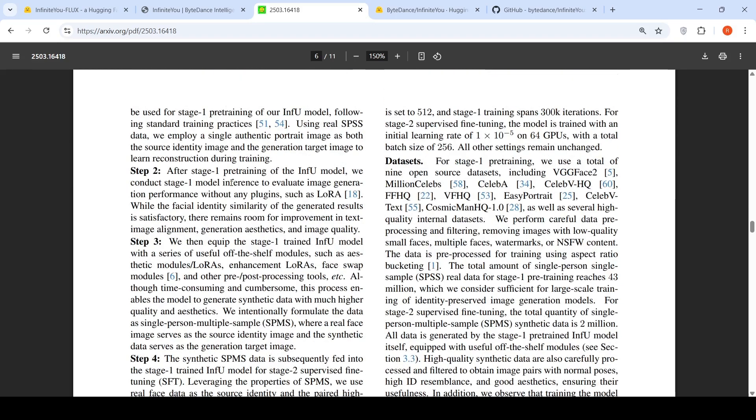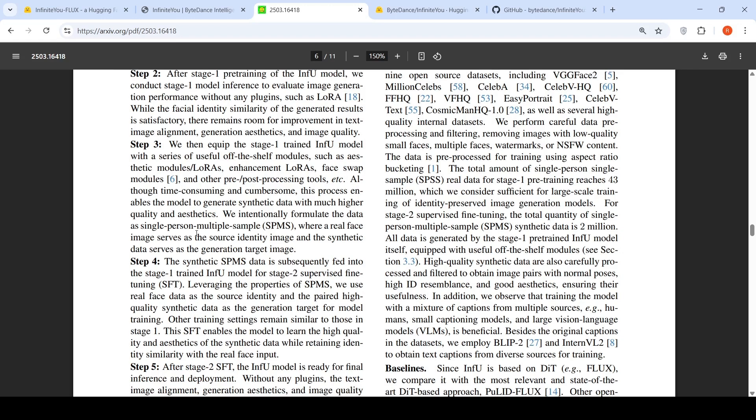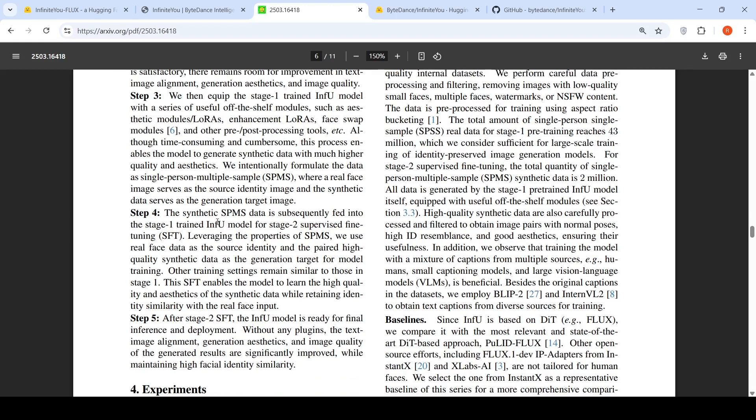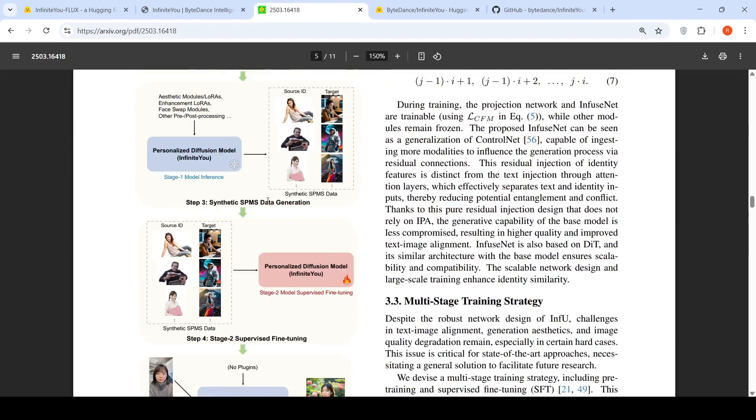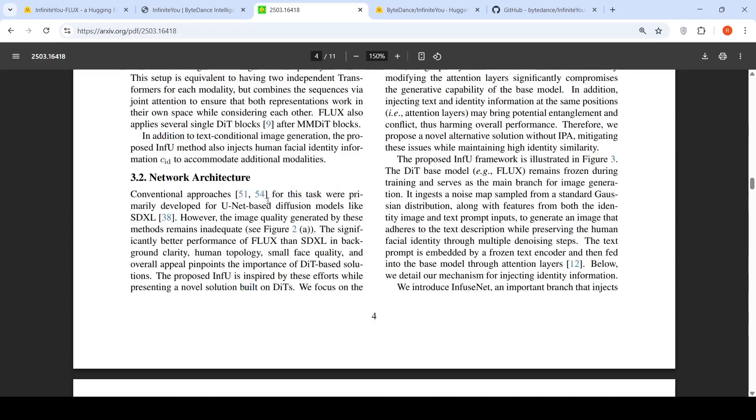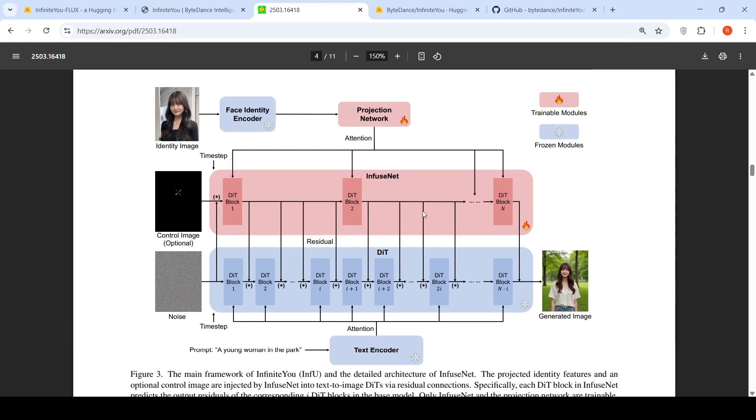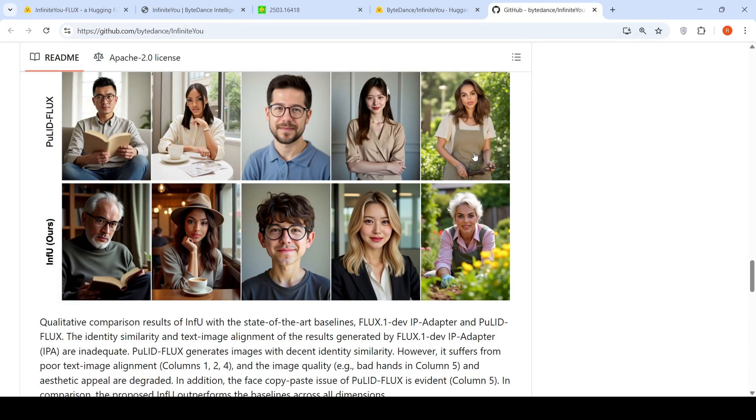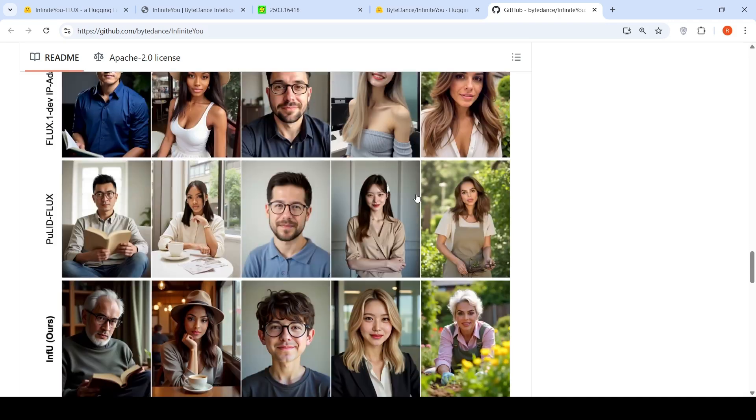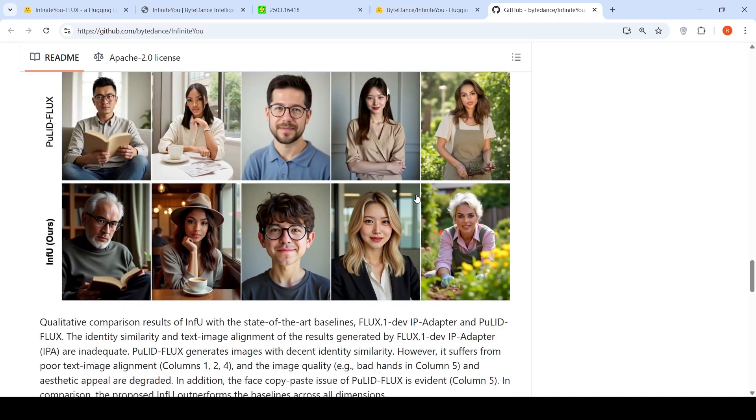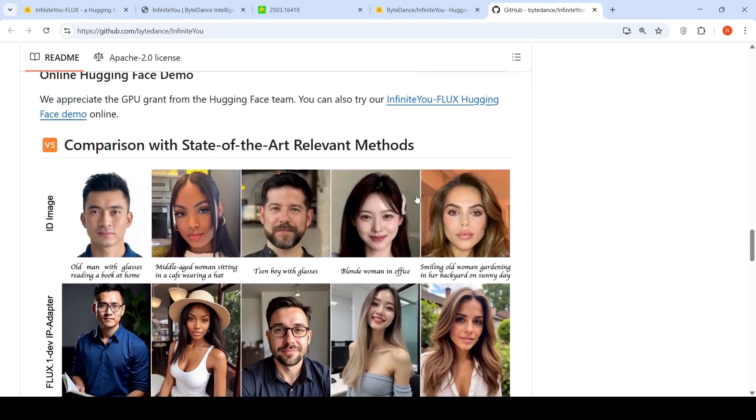That is what they have explained here. After stage 1 pre-training of the INFU model, we conduct stage 1 model inference to evaluate image generation performance without any plugins. Then they introduce those plugins, and because of this they can create single person, multiple sample data. So they create that, then this synthetic single person, multiple sample data is subsequently fed into the model to create your final model. This is the idea of how they have created this Infinite U framework. It's a very interesting framework, and based on what they claim here, this model maintains the identity across all the photos which have been generated based on the identity image and the text captions when compared to current state of the art image generation models.